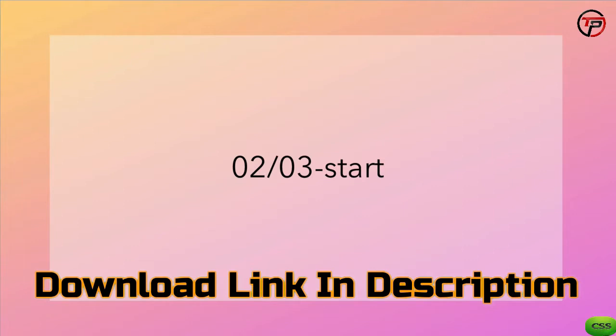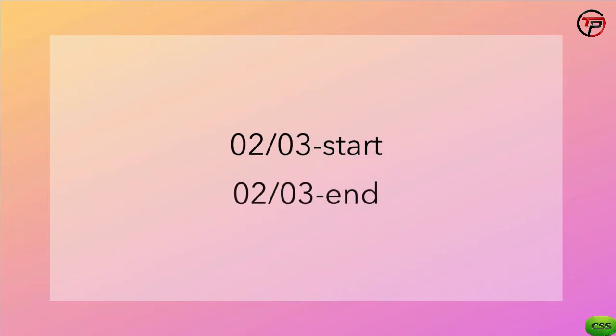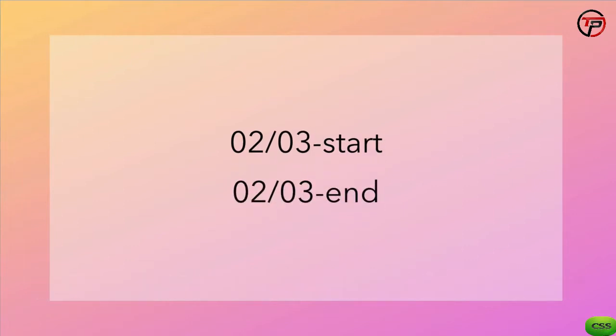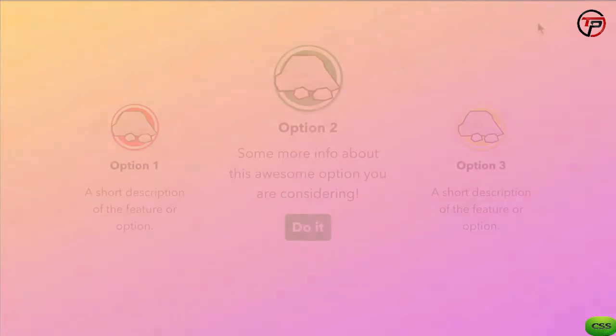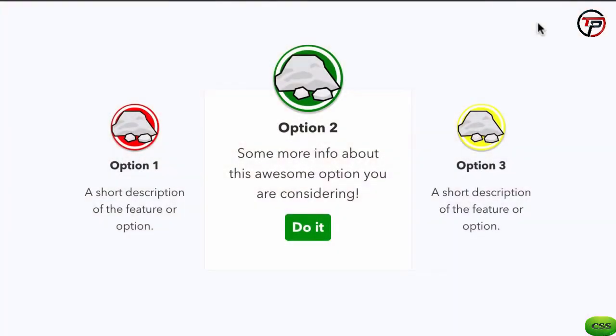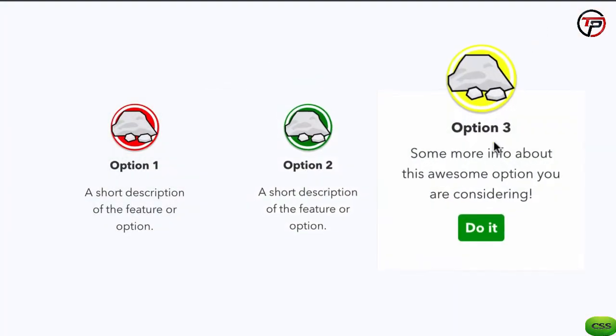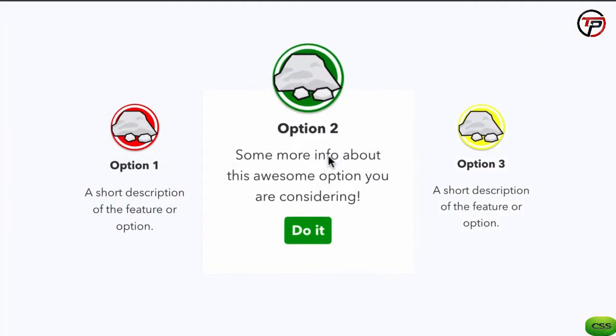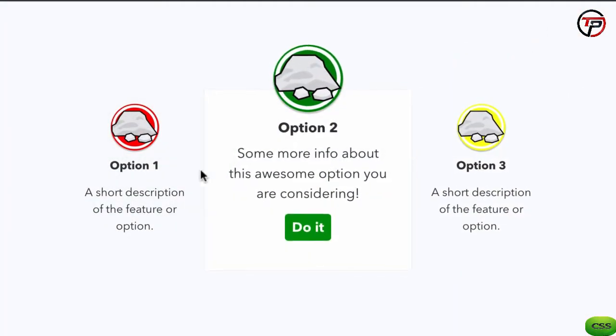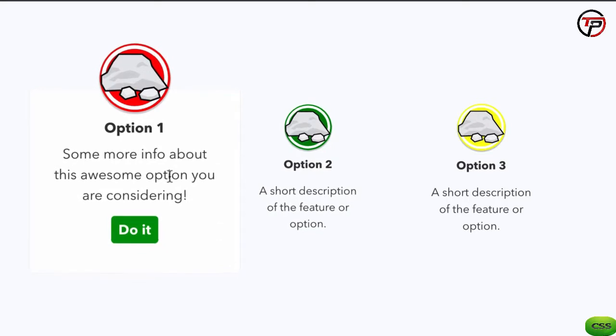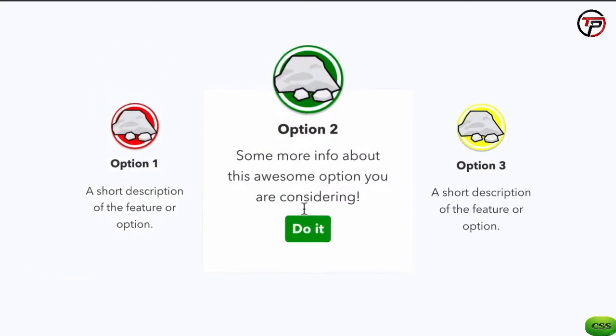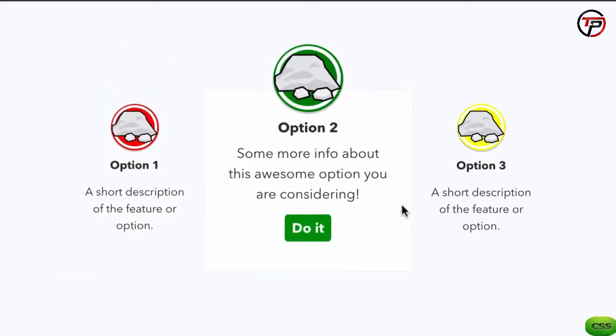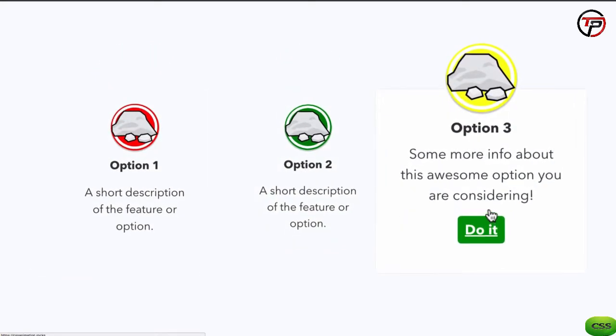To get started, open the Module 2 sample code file and look for the folder 03 Start in the 02 folder. A completed version of this lesson's code is in the folder 03 End. Here's what we're going to build. Let's get started.